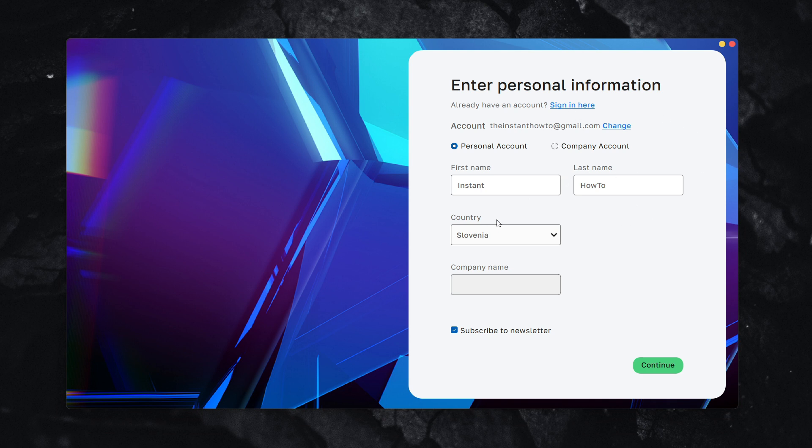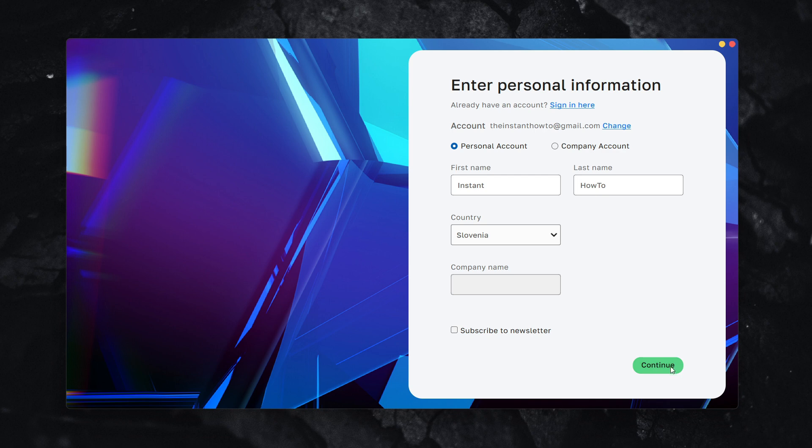Here you confirm your first and last name, select whether you want a personal or company account, subscribe to the newsletter if you want, select your country, and press Continue.